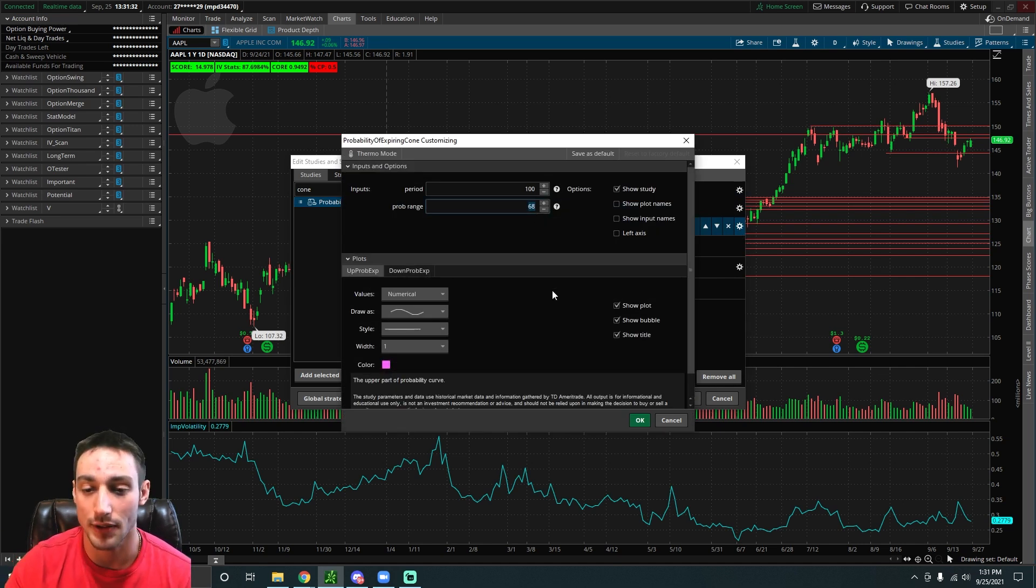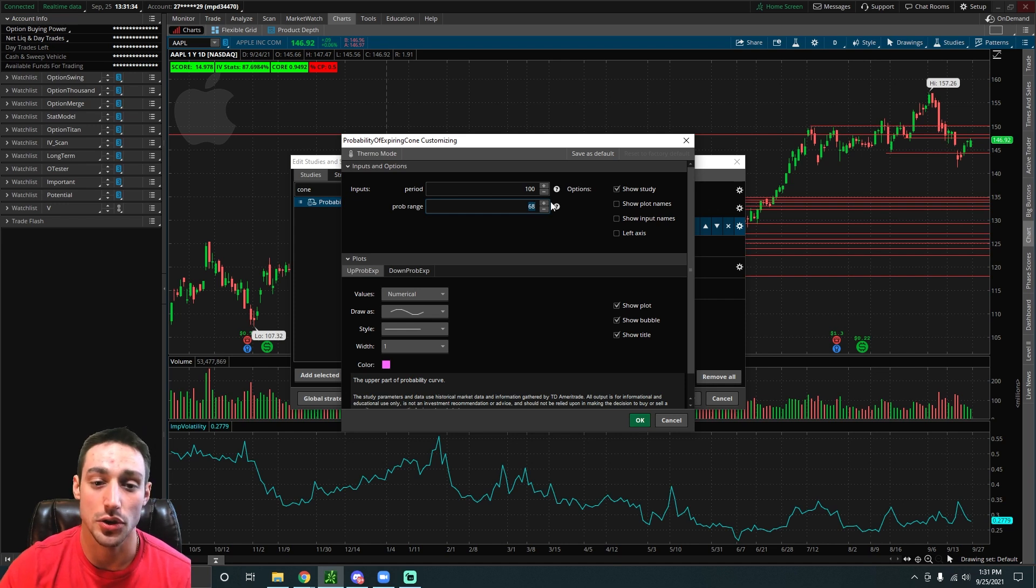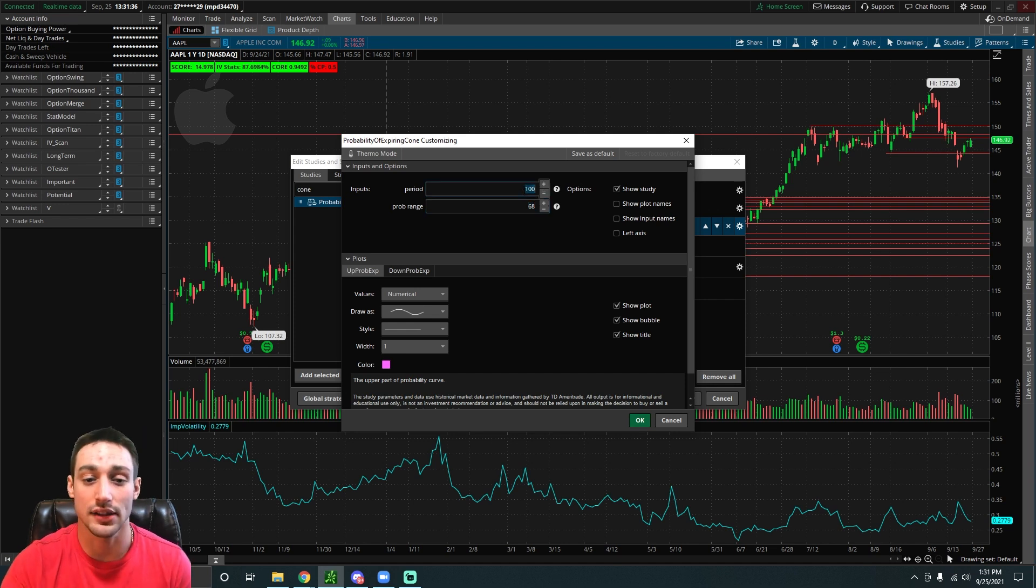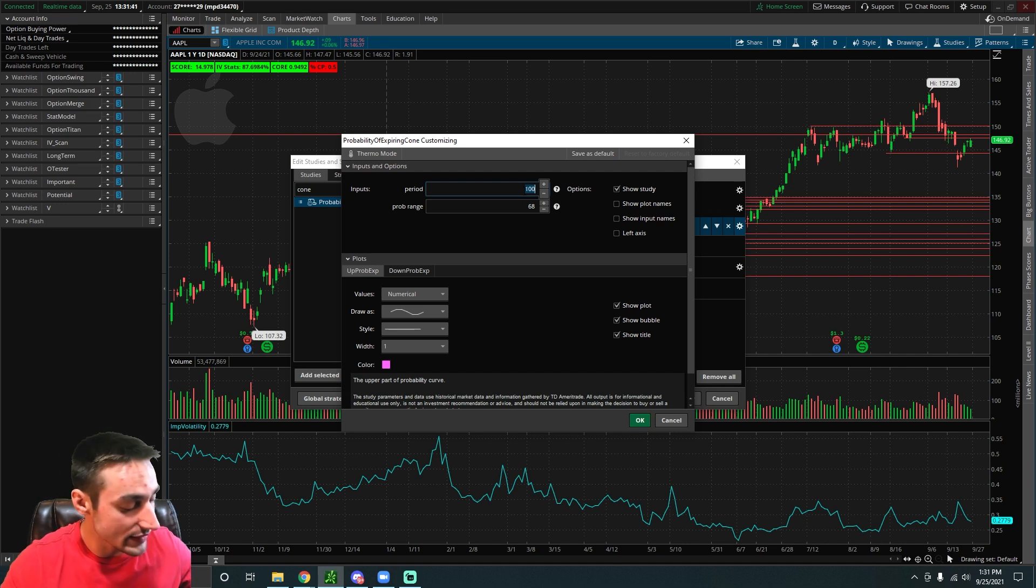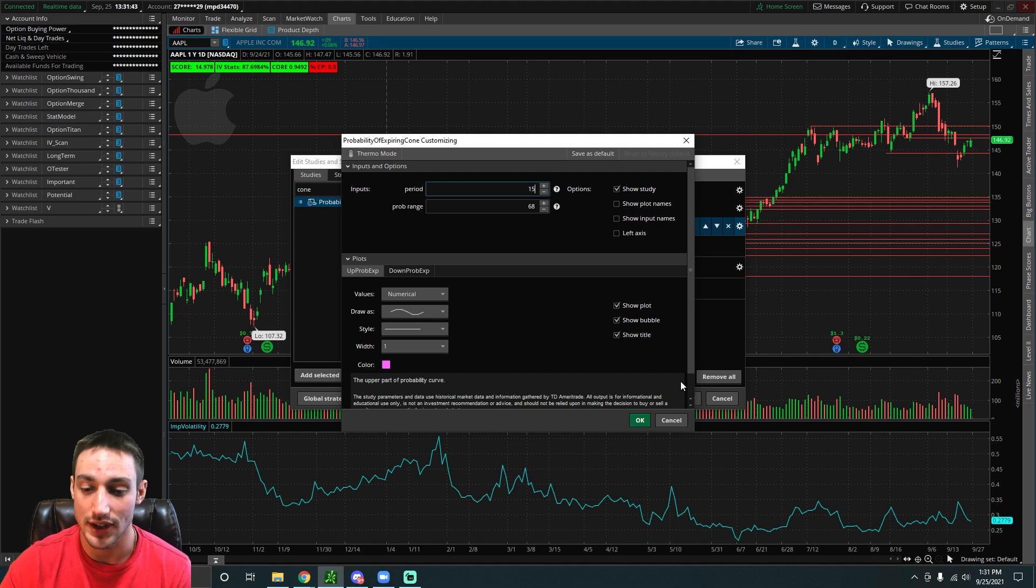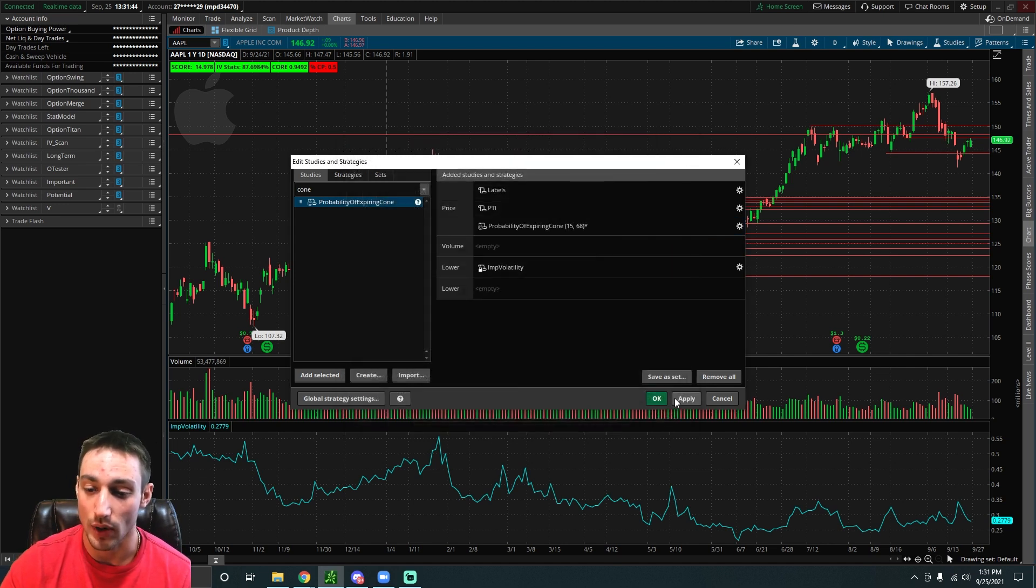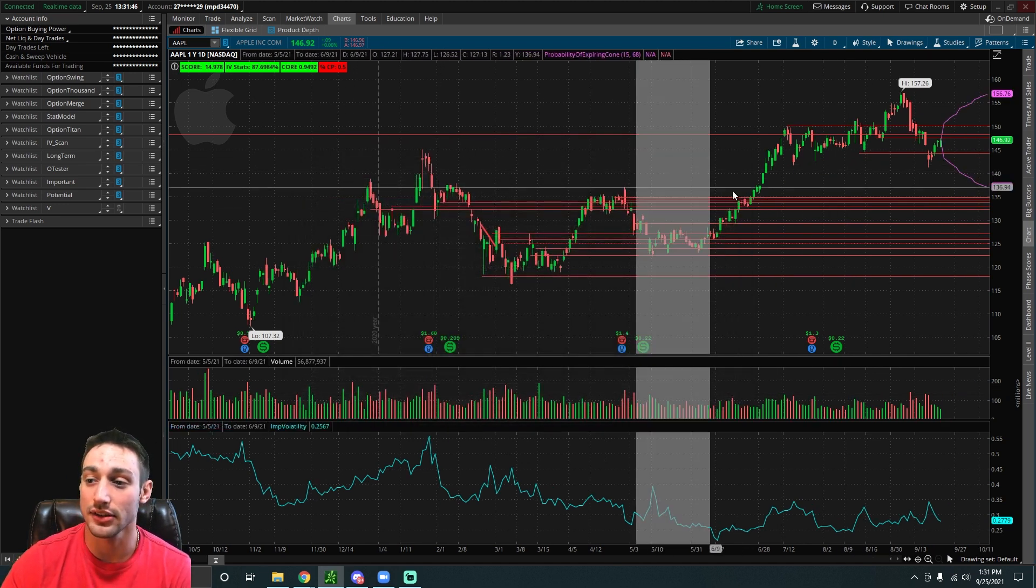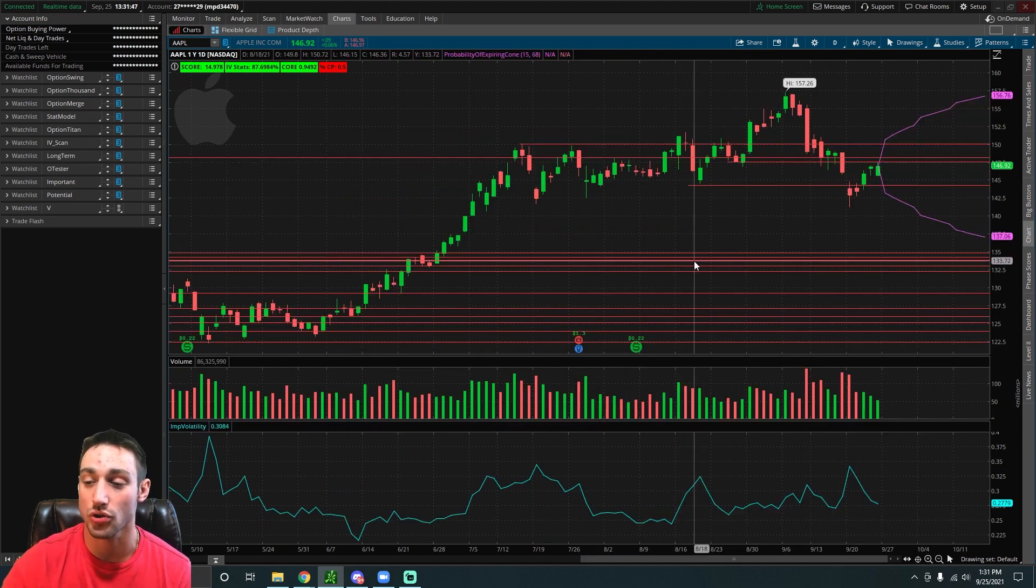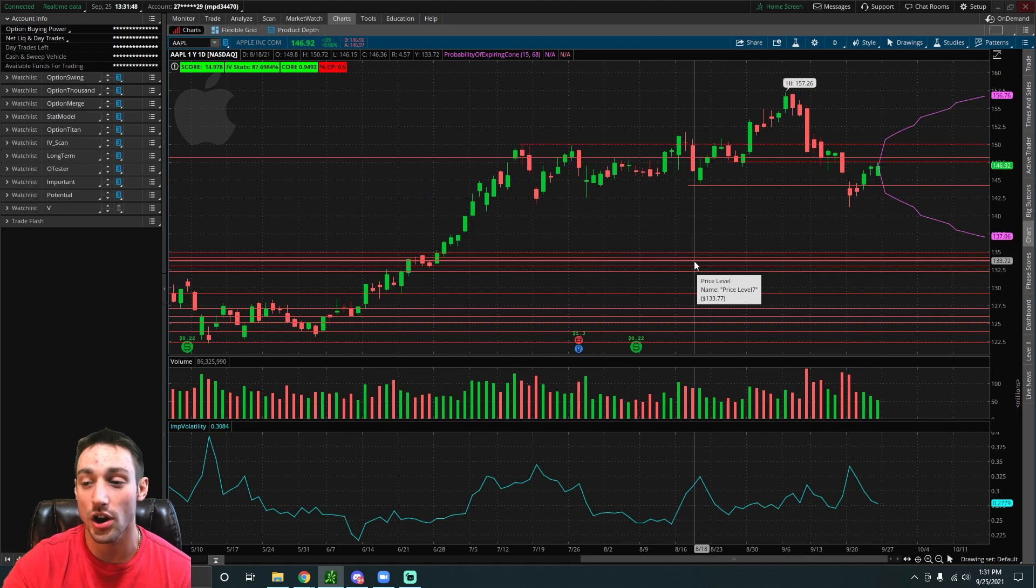You can head over to the settings icon and you can adjust the period. This is for 100 days out, but let's say you want to get an idea of where a stock might be 15 days from now. You can just type in 15, press OK, and then apply. Then there's a cone drawn on your chart.